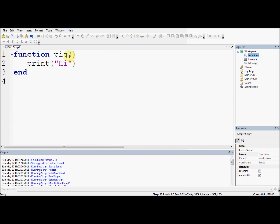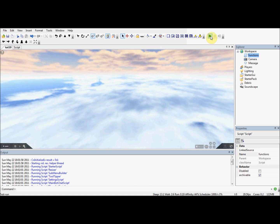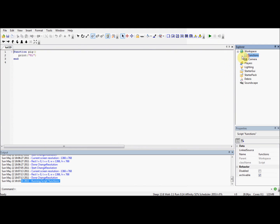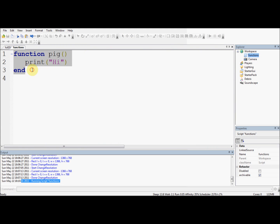If we press play now, this is what it should look like. Remember, we need to use these two brackets to declare a function call - they are used for arguments, which I'll get into later. If we press play now, it says 'running script functions' but there's nothing else after it - it doesn't print 'hi'. This is because all this does is declare a block of code, it doesn't run the code. This is the advantage of functions. So to call a function, all you need to do is type the name followed by two brackets - for example 'pig()'.